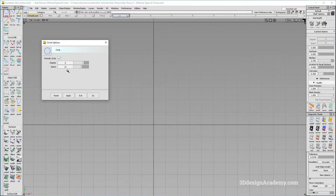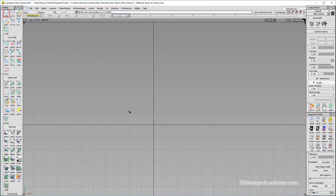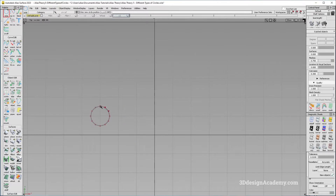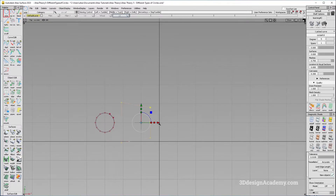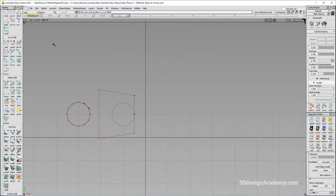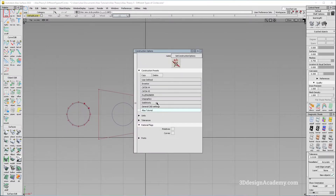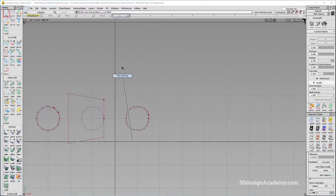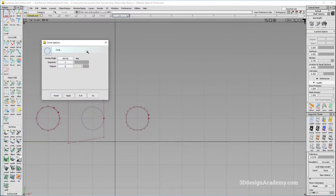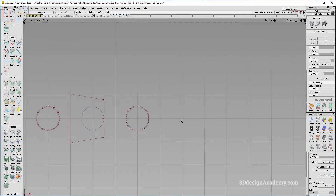The first one is your regular default circle — if you snap it onto the grid, you get something like this. Then there is the periodic circle. If you do a non-periodic, you get a slightly different CV structure. The third type has rational flags on, which will give you a perfect circle every time. It doesn't matter which degree you use; you're always going to get the same result.